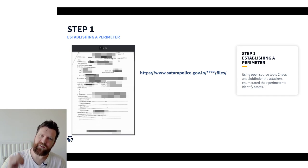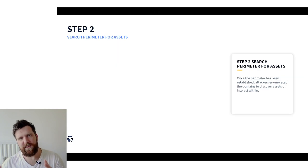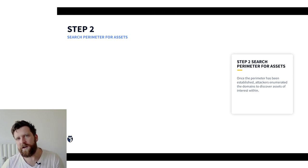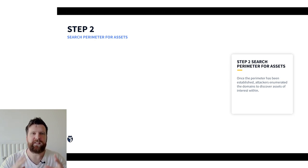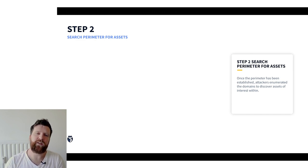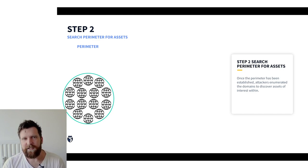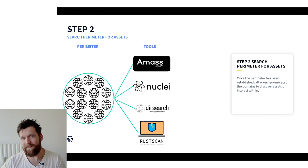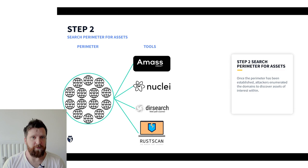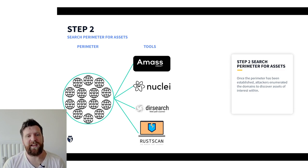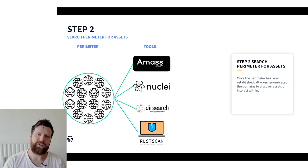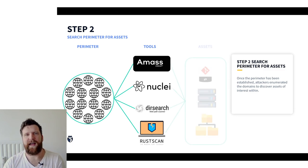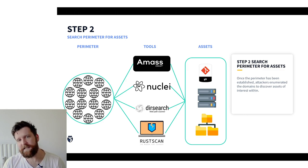Okay so the second step that they took. Well they began to search their newly established perimeter including all the subdomains for assets. What we're really trying to do here is map out just the list of targets. To do this there's a number of freely available tools used. First one being Amass. This is to try and identify a lot of assets and map that out. We use nuclei which was to try and identify any vulnerabilities particularly in infrastructure. DIRsearch and then Rustscan for some port scanning. So using these tools we can really transition from our perimeter into our map of our assets that is going to be targeted in this.